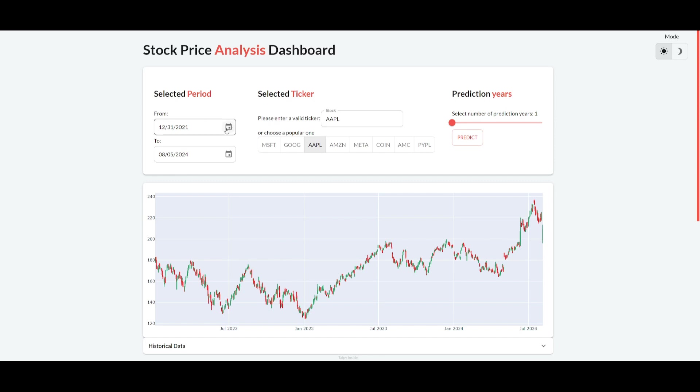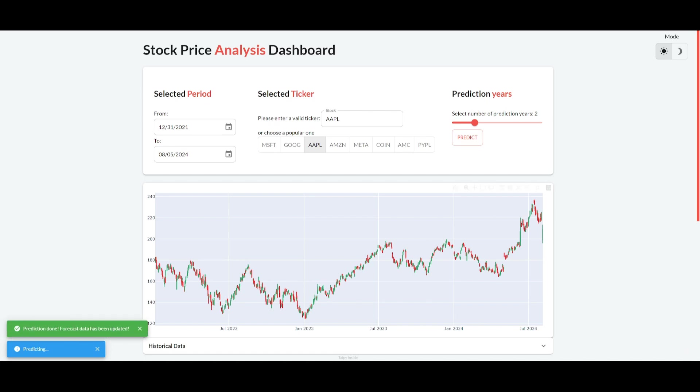You can see that it is quite interactive. You can basically select the ticker. You can provide historical data as well as choosing prediction periods. You can then simply just click on predict and it will basically forecast the prediction within a certain period.